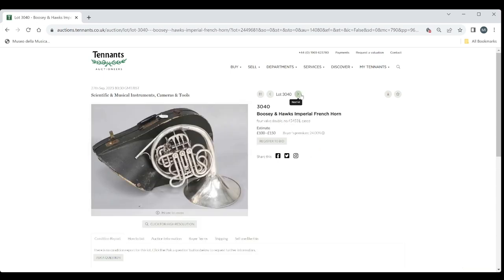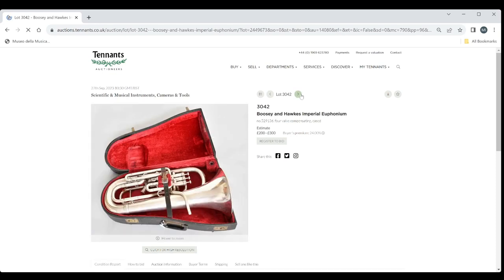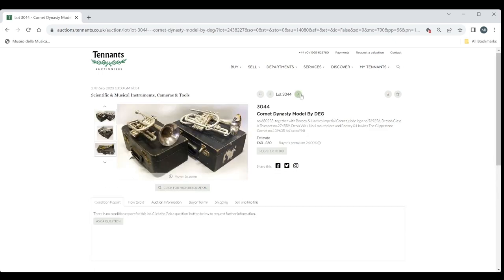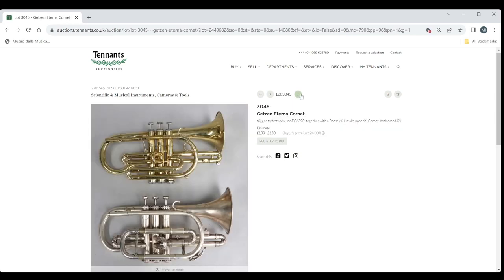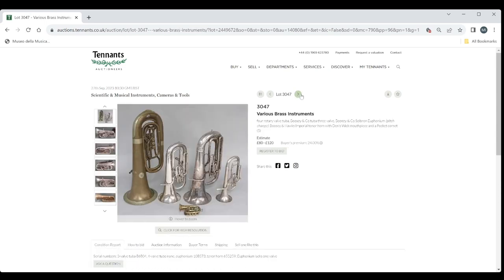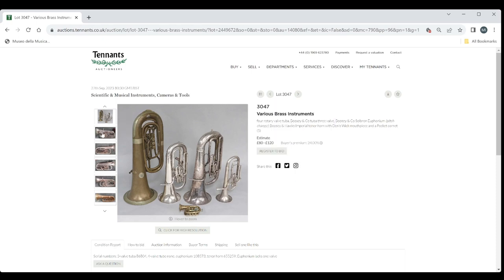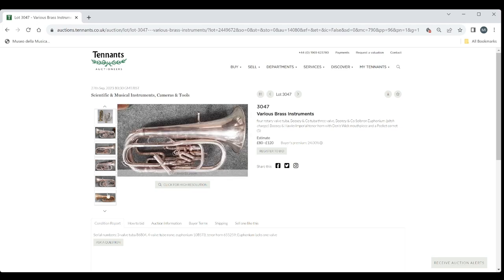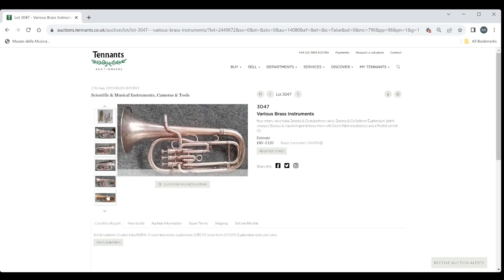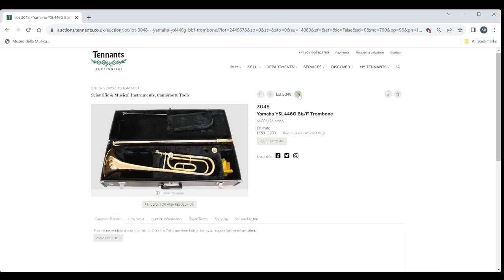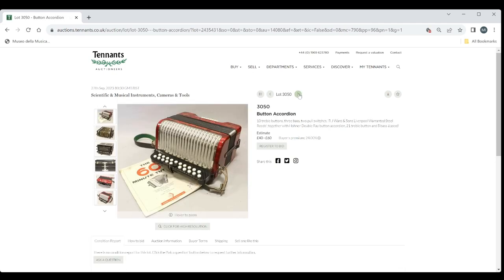Bougian Hawks Imperial French Horn. 100 to 150. Bougian Hawks Imperial Baritone Horn. 100 to 150. Bougian Hawks Imperial Euphonium there. 200 to 300. Antoine Courtois Cornet there. 40 to 60. Cornet Dynasty model by DEG and another one there. 60 to 80. Get sent a Turner Cornet with a Bougian Hawks 100 to 150. Tenor Horn by Amarty Kraslis. 50 to 80. Various Brass Instruments. Tuber Euphonium etc. So a collection there. 80 to 120 there. That's the estimate. Yamaha Trombone there. 150 to 200. Got a Boss Chorus Pedal and a couple of microphones there. A accordion here and some other bits. 40 to 60.